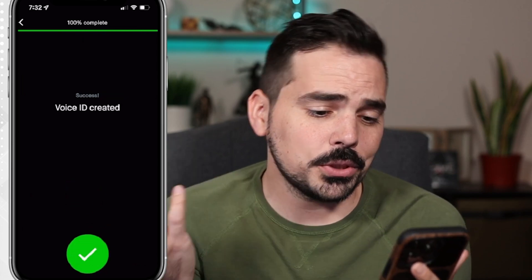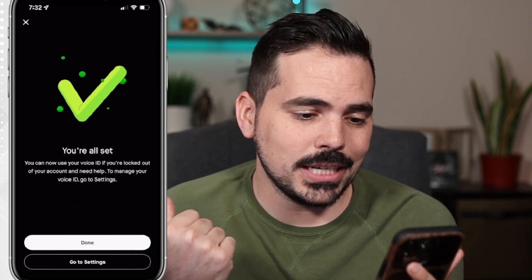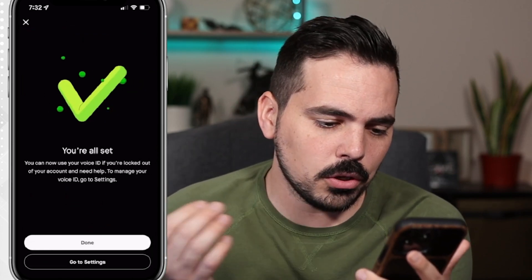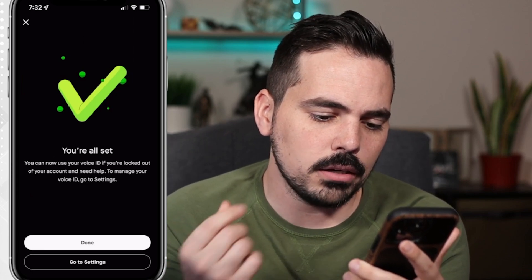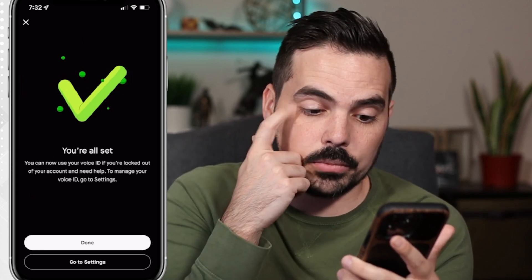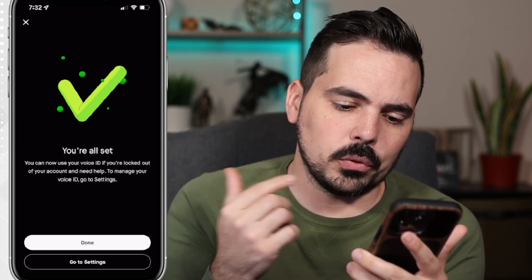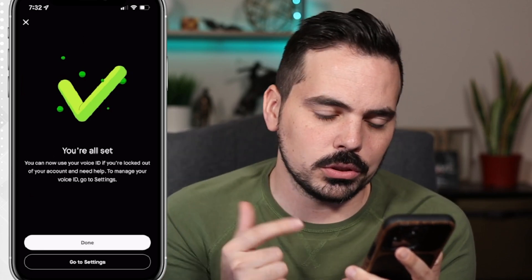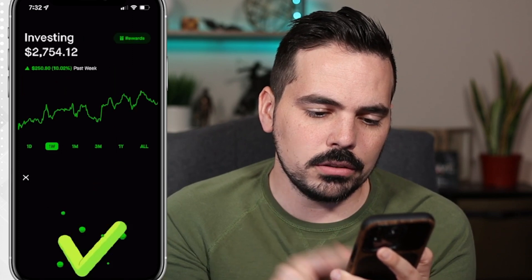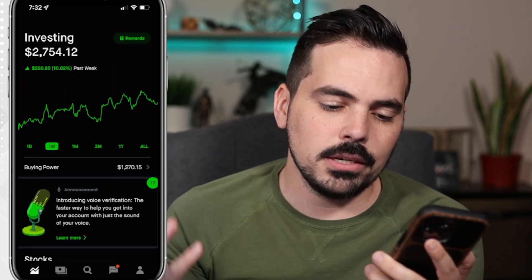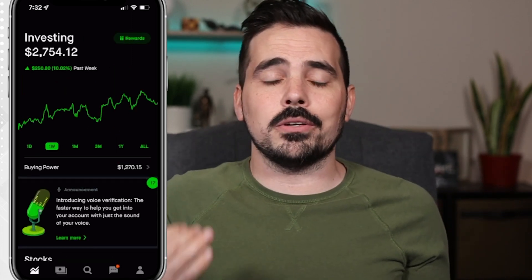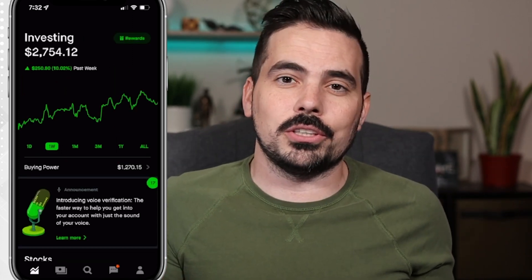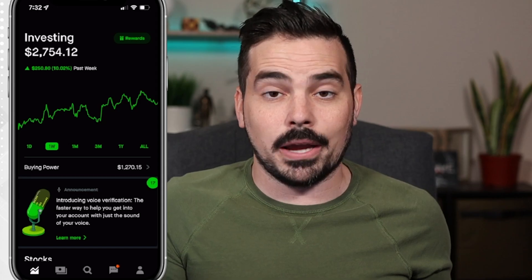It says right over here: voice ID created, you're all set. You can now use your voice ID if you're locked out of your account and need help. To manage your voice ID, you can go to your settings. Click on done and boom — just like that, you are now a little extra secure in your Robinhood account.